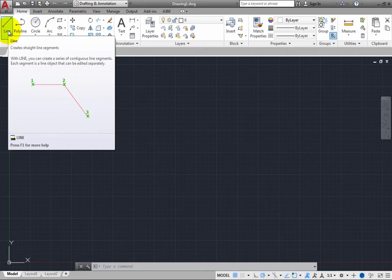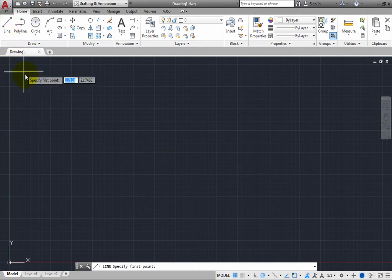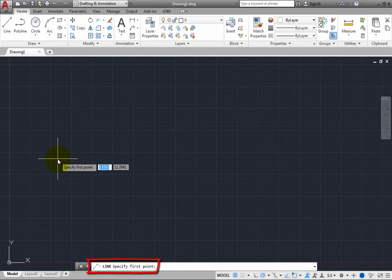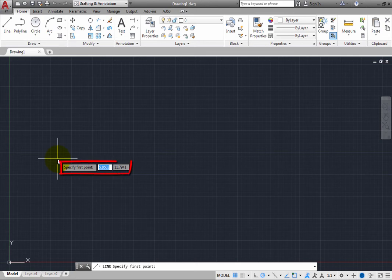Now click the Line tool. When you start the Line command, on the command line, you can see that the Line command is now active. You can see the name of the command. You can also see that the program is prompting you to specify first point. Notice that you can also see this same prompt adjacent to the cursor.